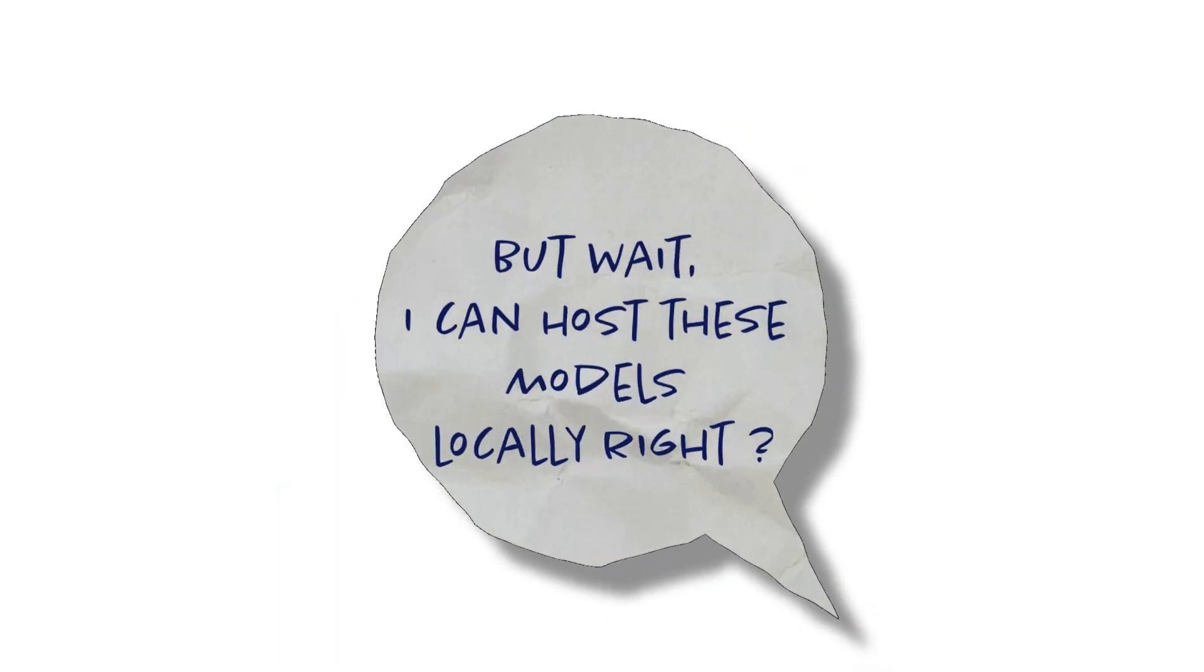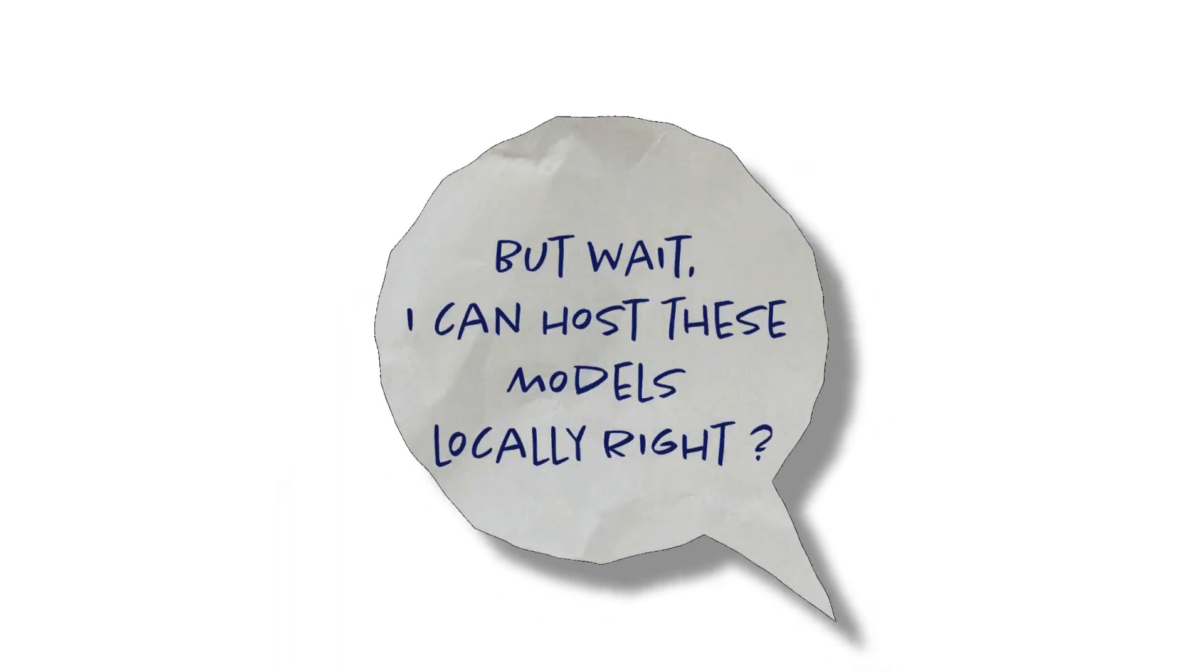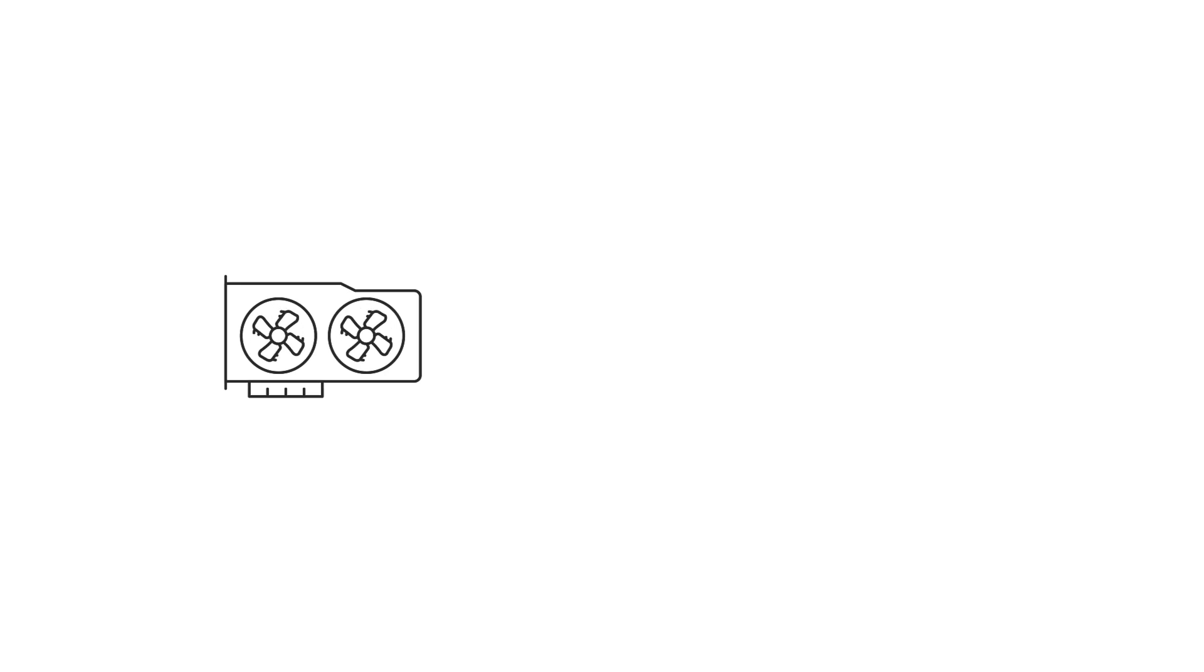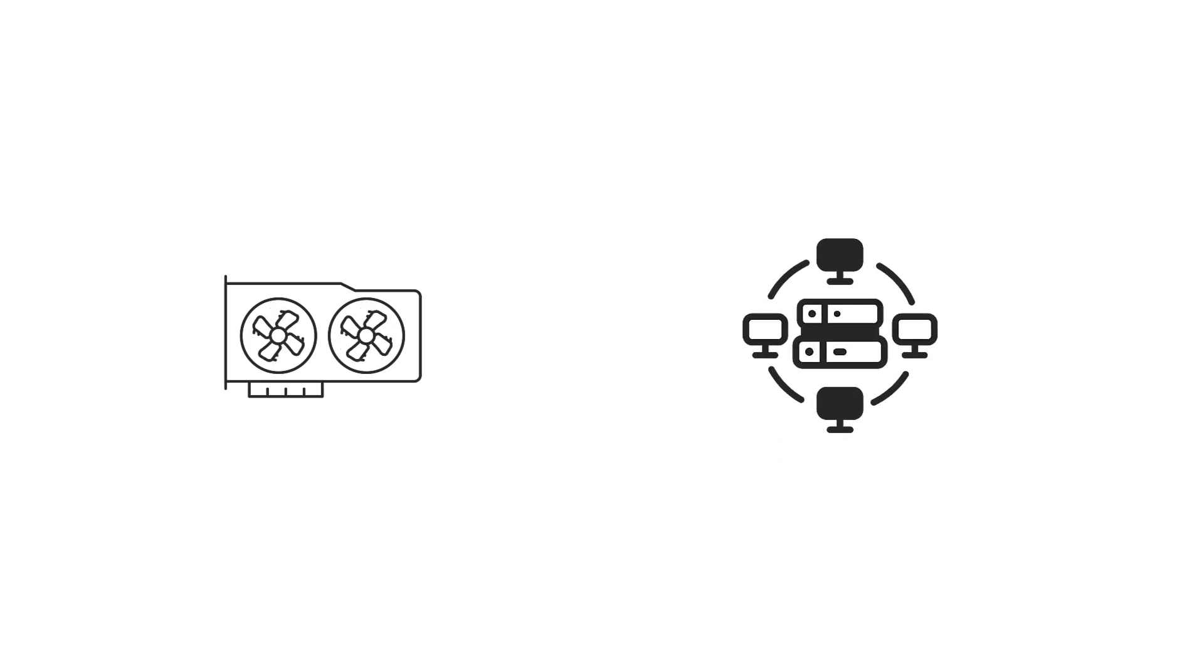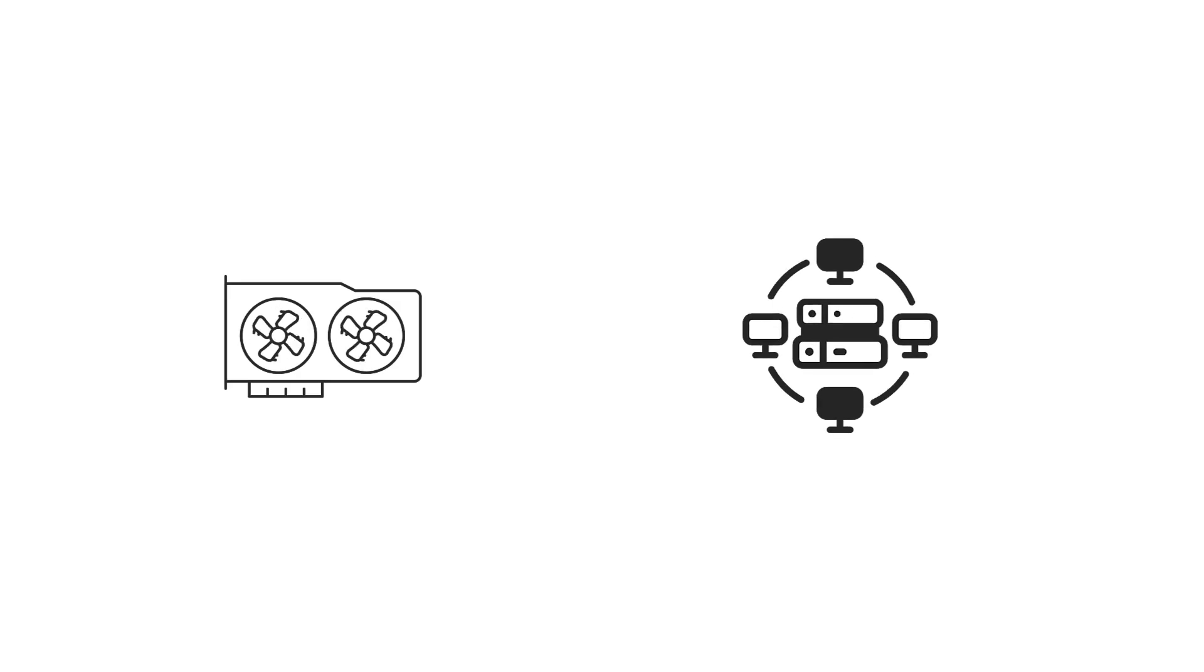Well you could host these models locally but that might not work for everyone if you don't really have a powerful GPU enabled machine and besides if you want to have access to these models in an always-on way that could be cumbersome.